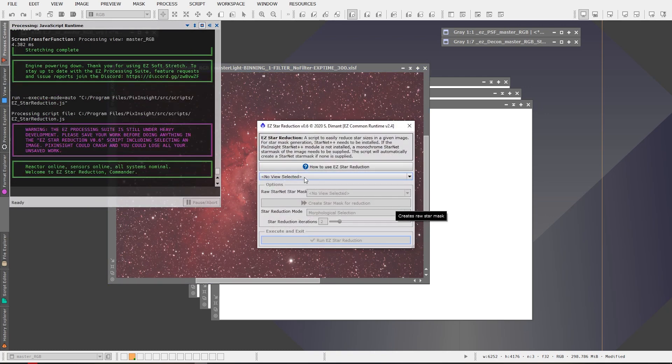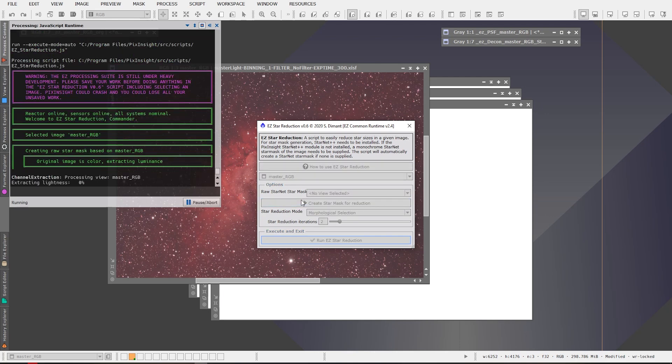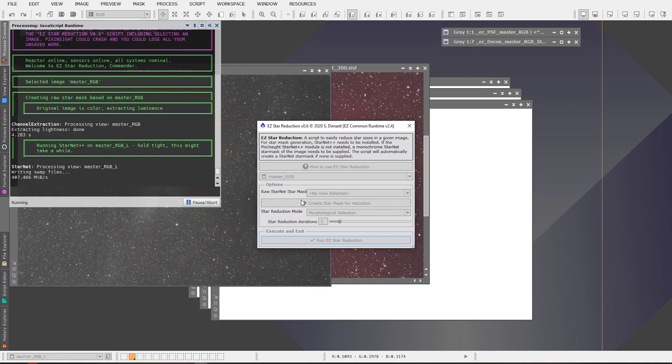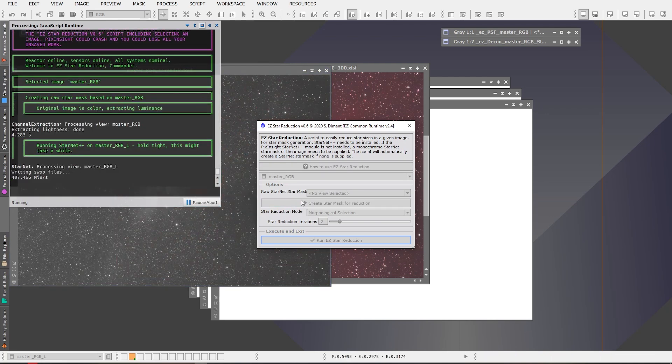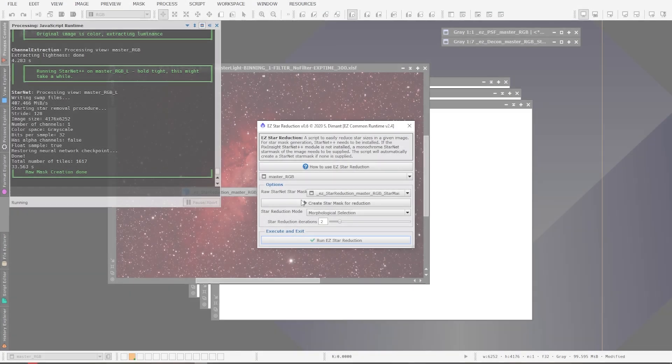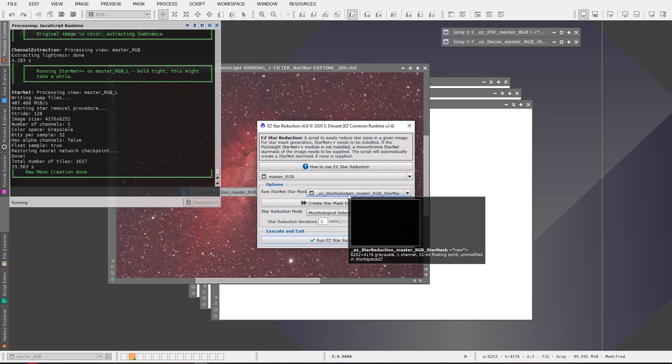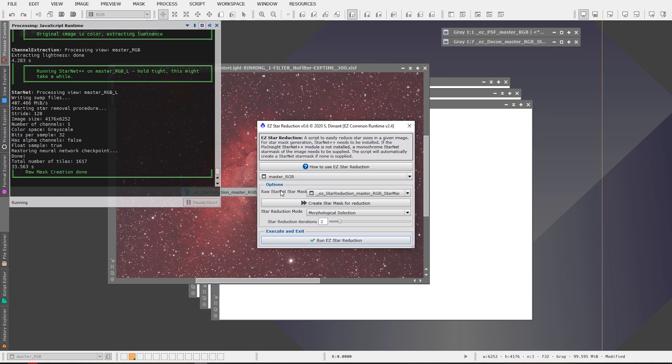The one thing that we didn't cover was the star reduction which you can use as well if you want to reduce the stars in your image. And again you just select your image and you create a star mask for the reduction so we're going to click on that. And it's going to use StarNet to create this star mask. We'll just wait for it, just be a few more seconds. StarNet, as again as I said, can take several minutes. If you have the modification installed to speed it up then it can take a lot less time.